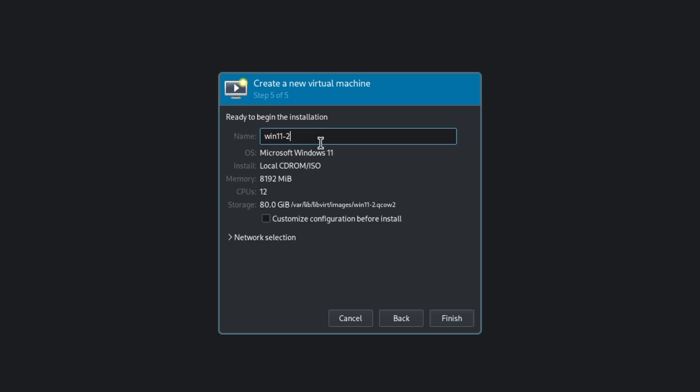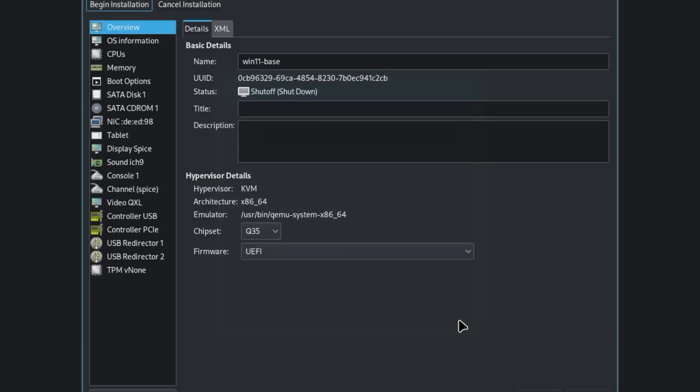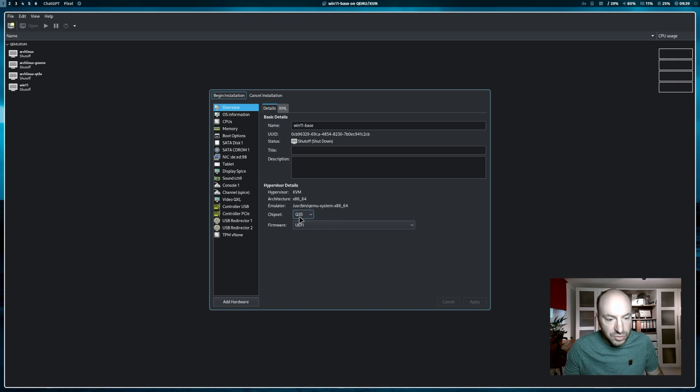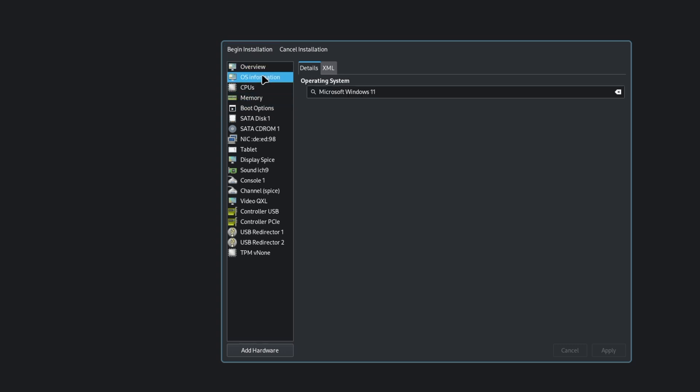This is Windows 11 base system for me. Network selection is fine. We have internet connection. And I customize of course the configuration before the installation. Finish. OK. Let's check if we are ready to go. The chipset is Q35 and UEFI. This is correct. Windows 11 is the name of the operating system.